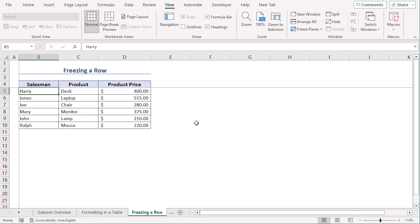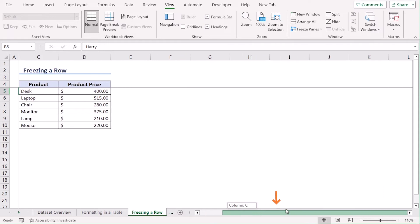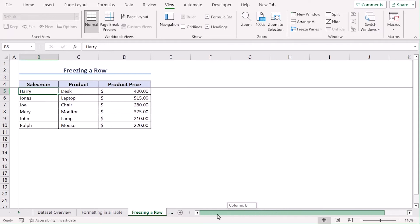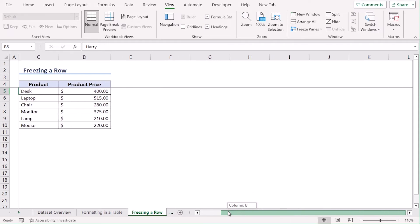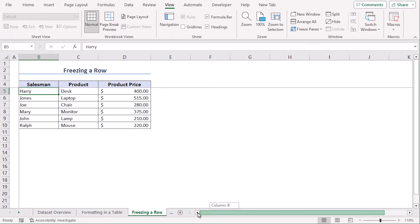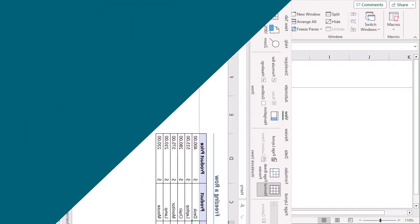Same goes for columns. Column A will be constant in the screen and other columns will keep moving as we scroll right or left. So we can say these lines represent the freezing axis.